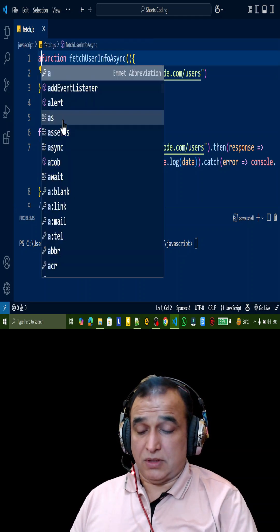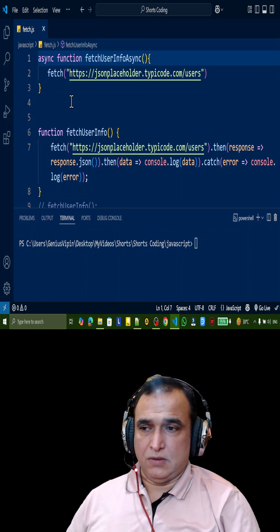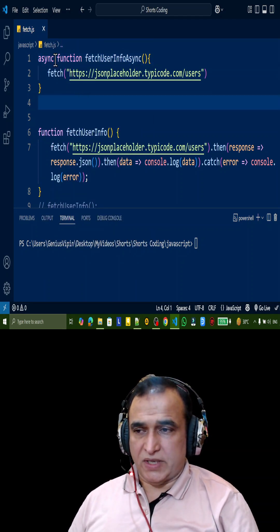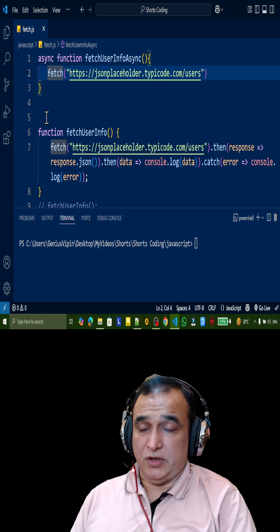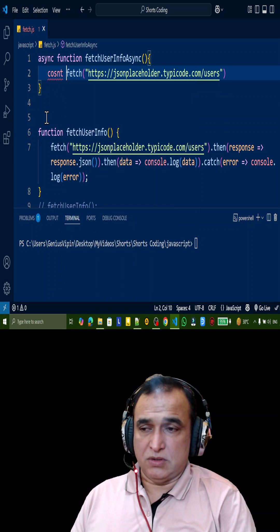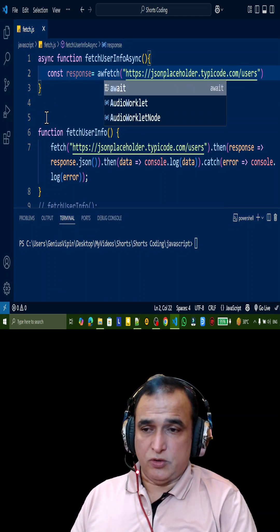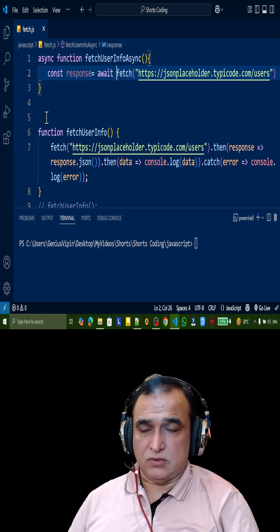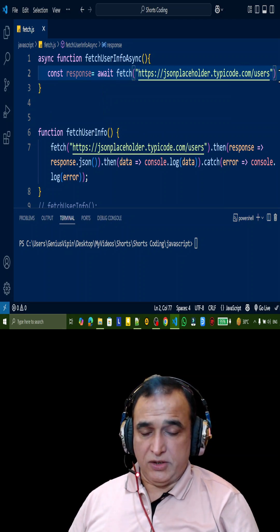For that you have to put async here in front of function. Here you need to create a const response equal to, and here you need to put await also, so like this I need to use it.